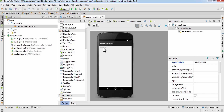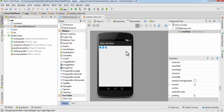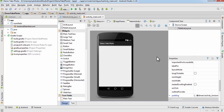I'm going to select this Hello World TextView and delete it — just hit Delete. Now I'm going to need two things: first is a Button so the user can click on it and the image will get captured, and the second is an ImageView.